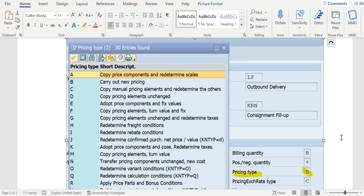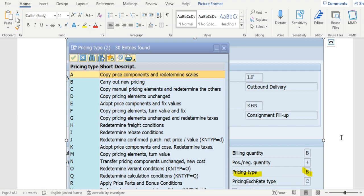In the conditions screen, there we can see that different condition tables under condition types and you can see what value has been determined and what condition record has been missing for what condition table combination. So based on that, we will come to know what went wrong exactly at the pricing level.